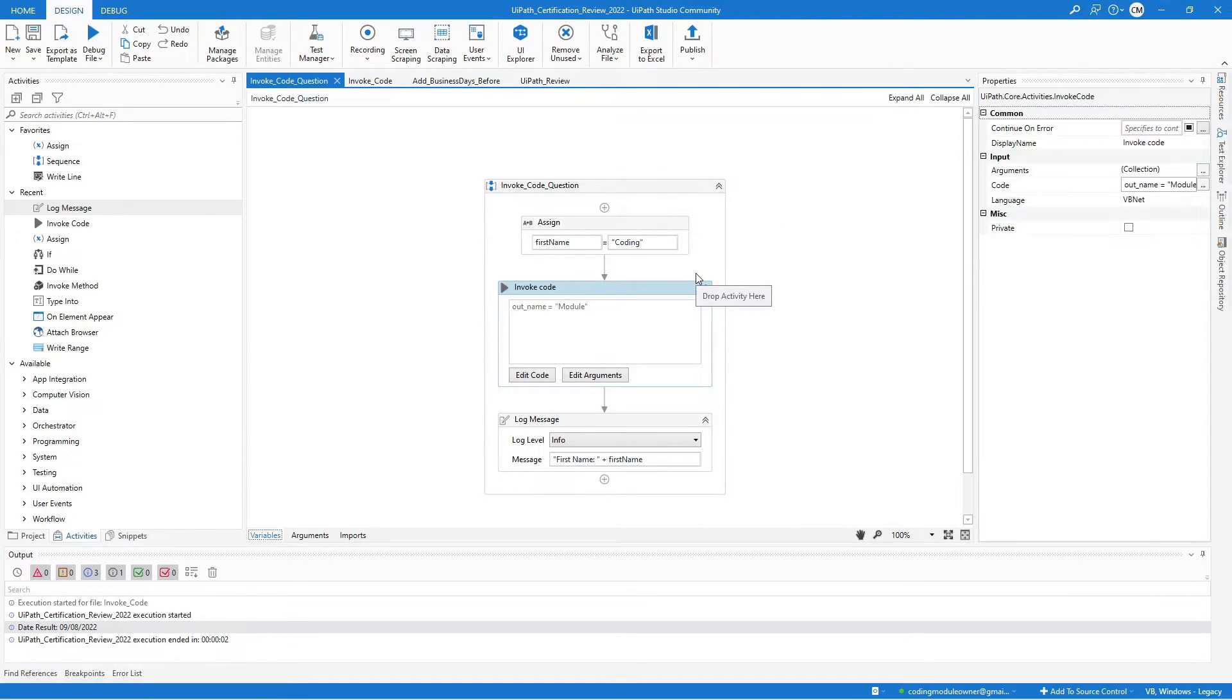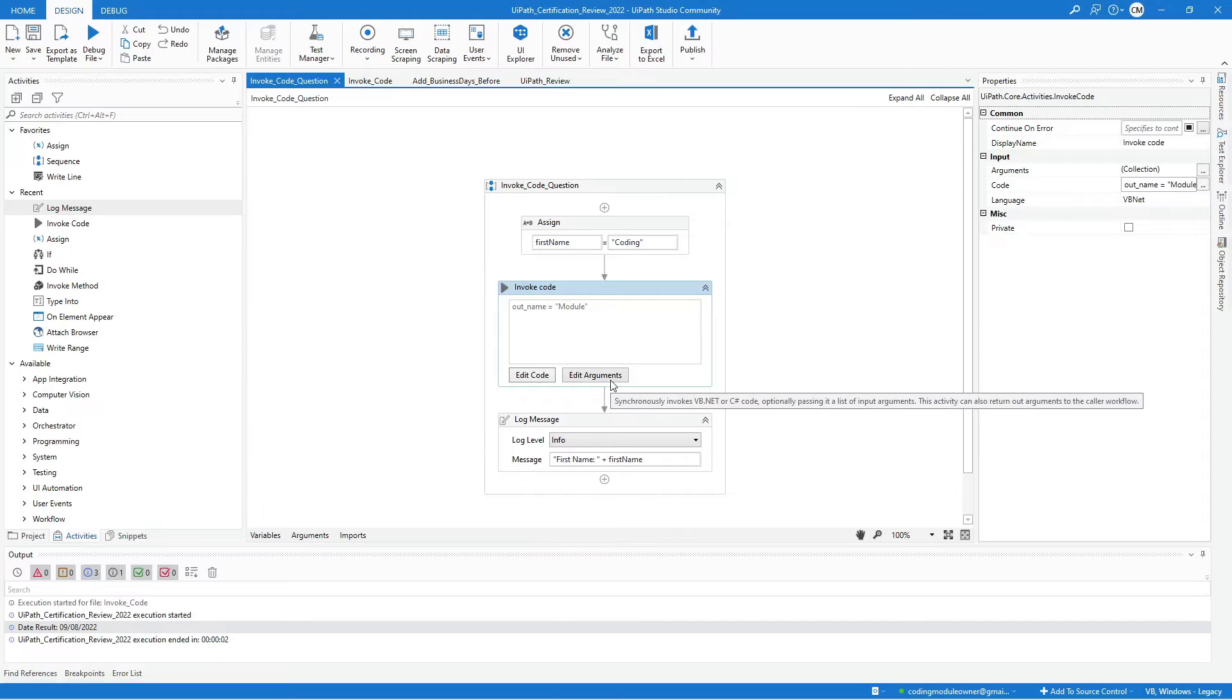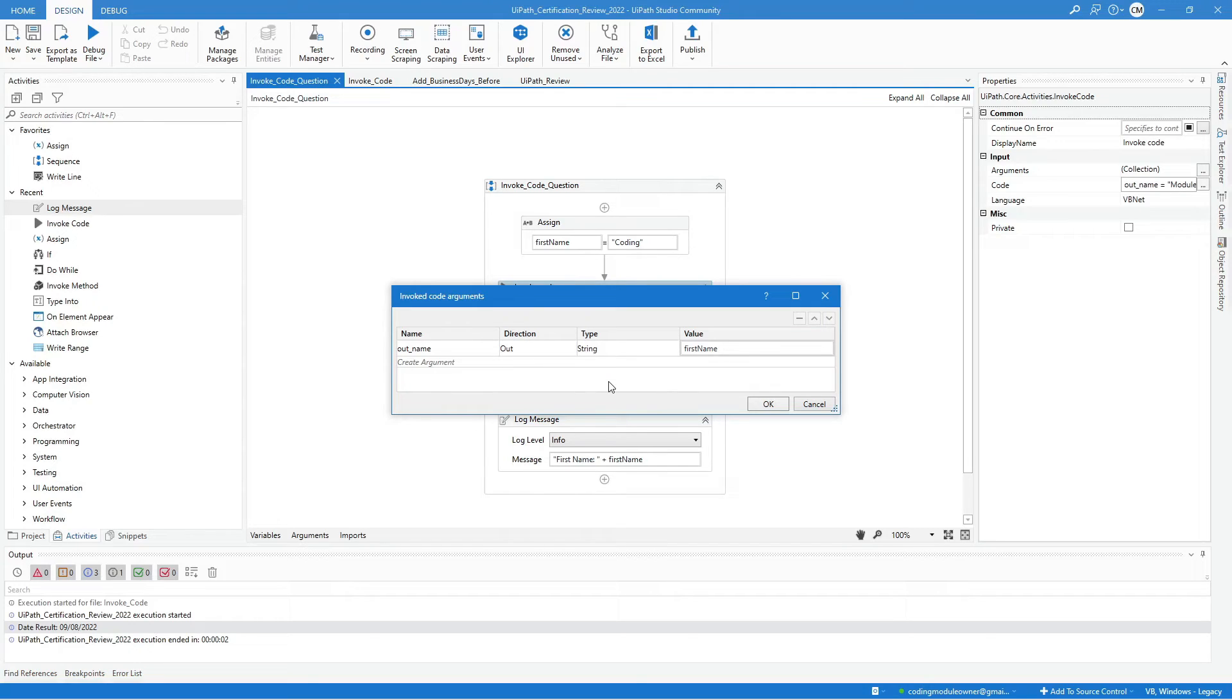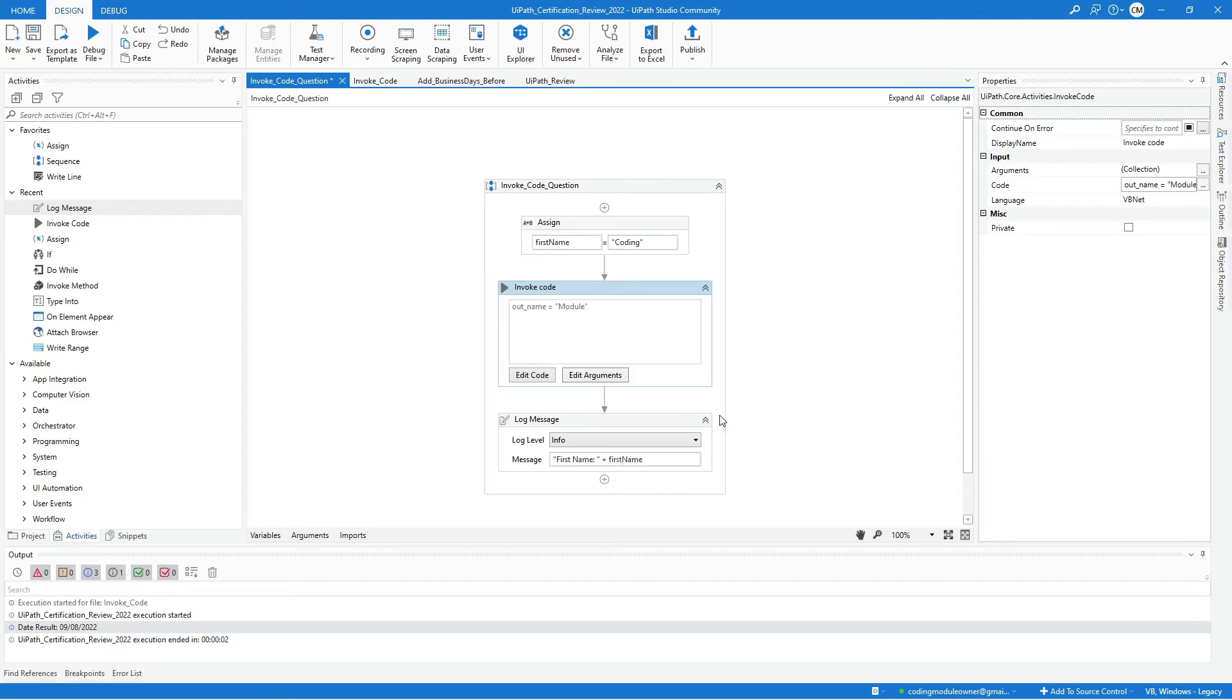In the code, I create a variable name outname and assign a module value to it. I added an argument to it, named it outname of type string, and used out direction, then assign the first name variable. Then, I added a log message that will print the value of the first name variable.